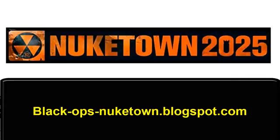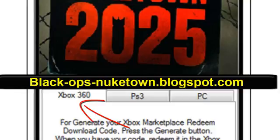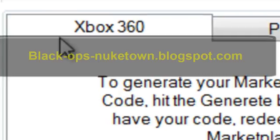Step 1: Download the Nuketown 2025 Code Generator from this website: black-ops-nucatown.blogspot.com. Step 2: Select the desired platform and click Generate.